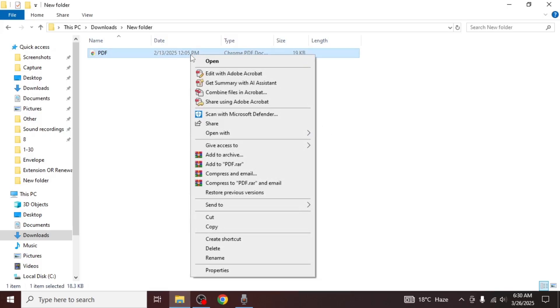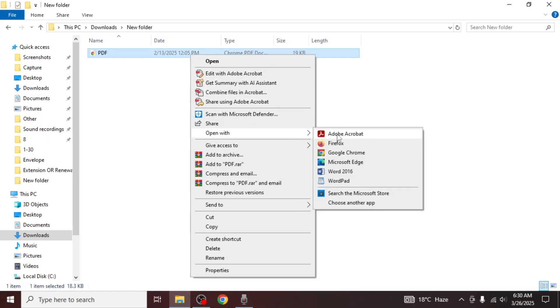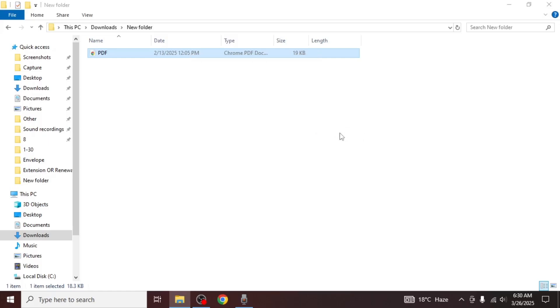To do this, right-click on the file, go to Open With, and then click on Adobe Acrobat to open it.